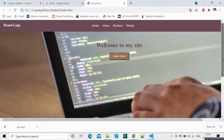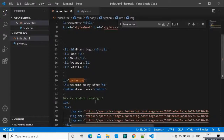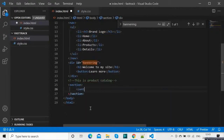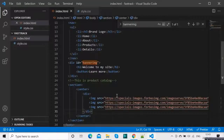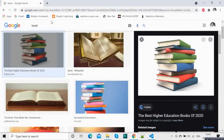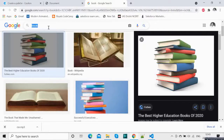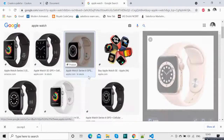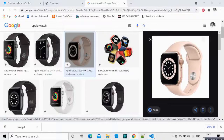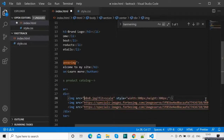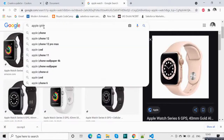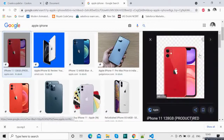We have three images. We can bring them to center using the center tag. Here we'll give some other images — let's say Apple Watch, Apple iPhone — let's use this one.